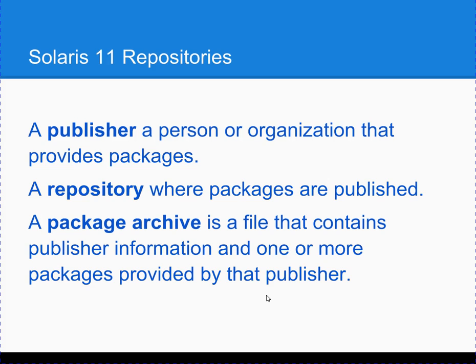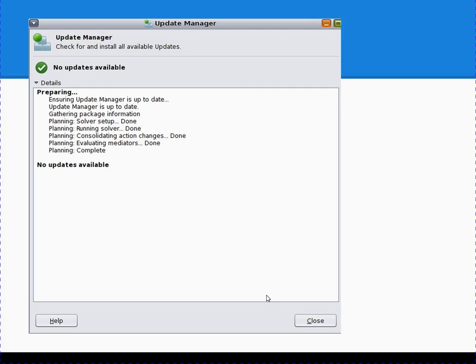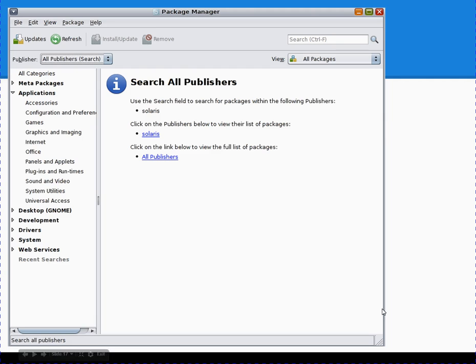A publisher is a person or organization that provides packages. A repository is where packages are kept. A package archive is a file that contains publisher information. This is the Update Manager you would see in the GNOME desktop, and this is the Package Manager you would normally see in the Linux desktop.